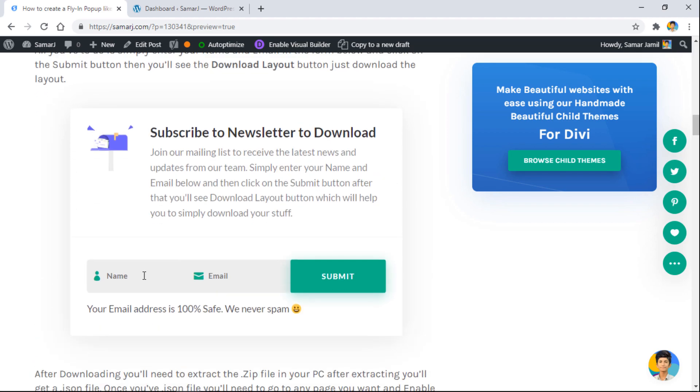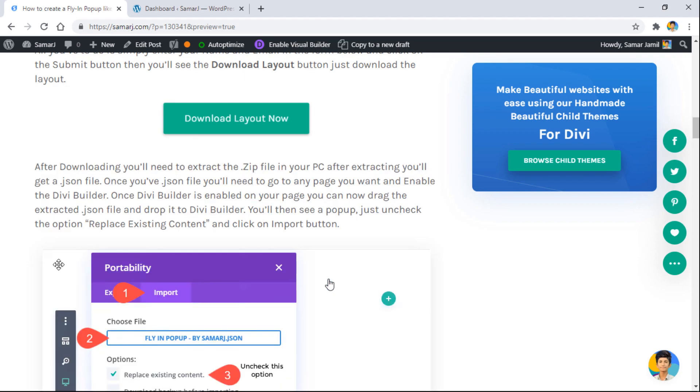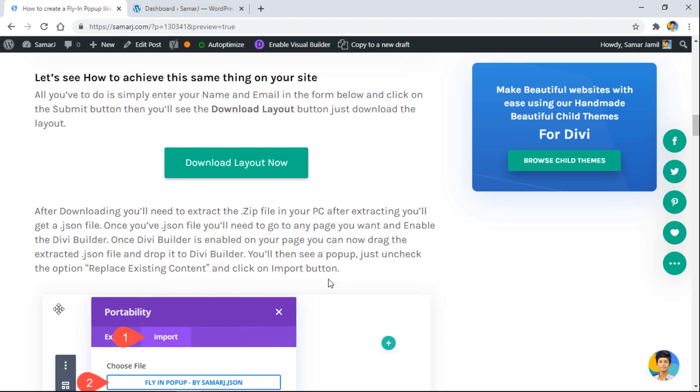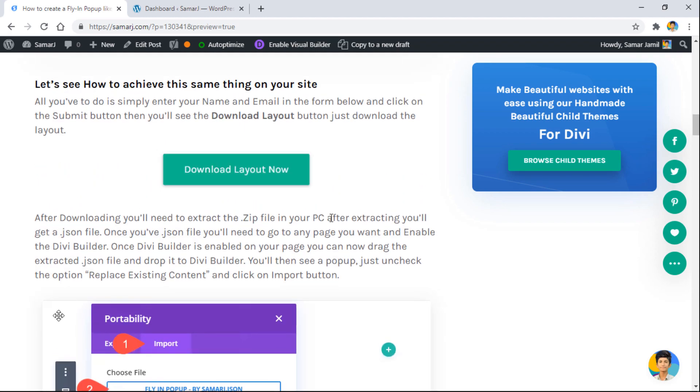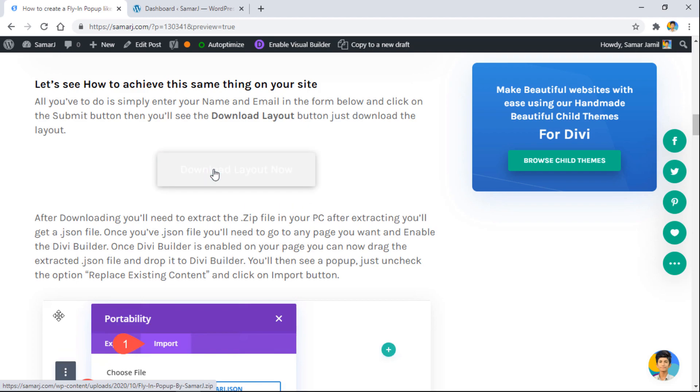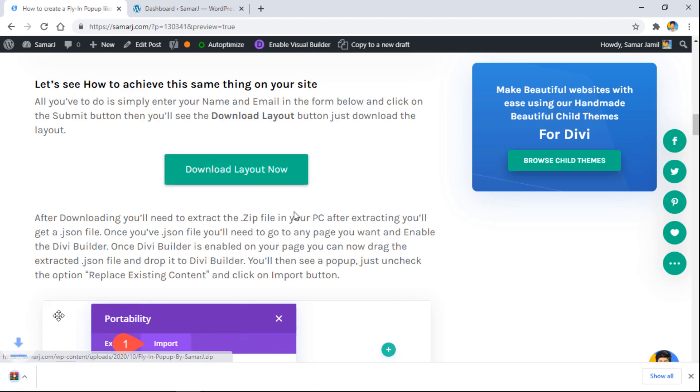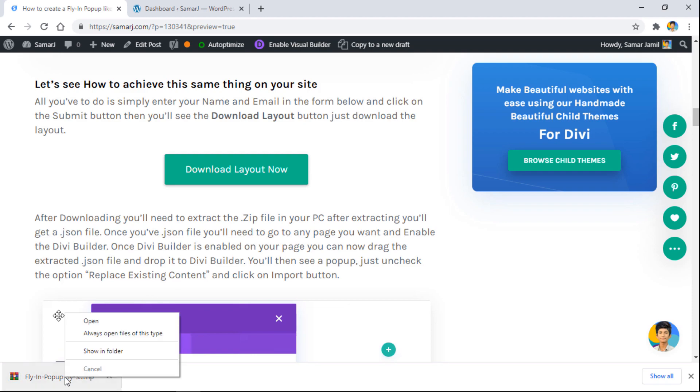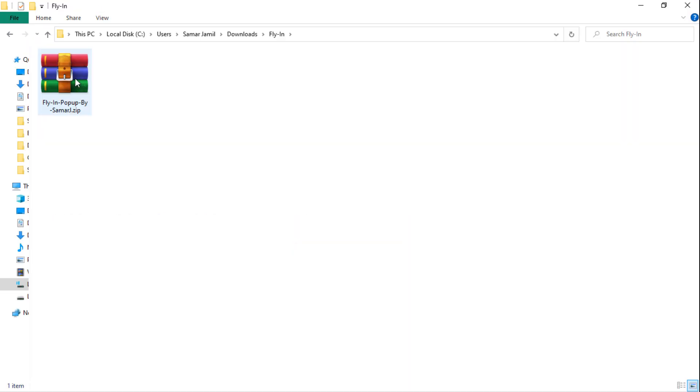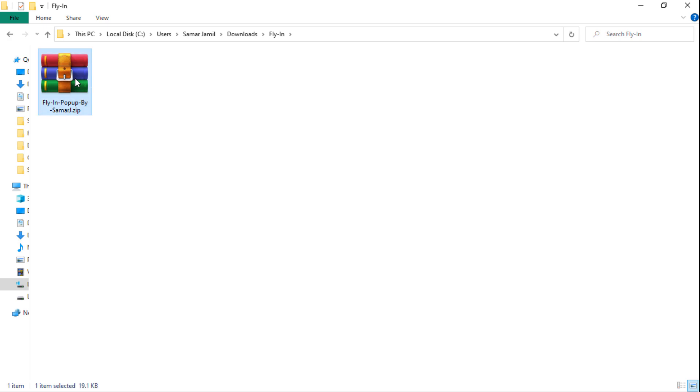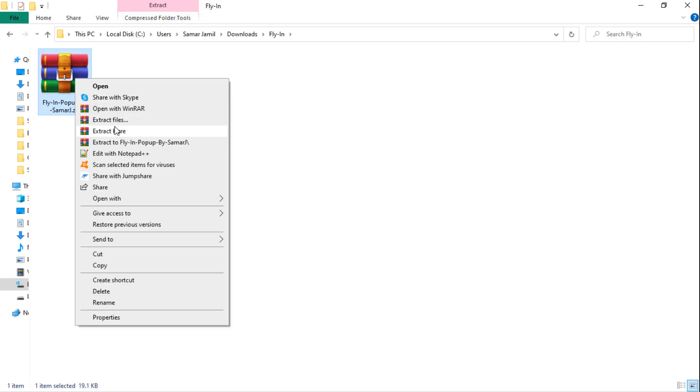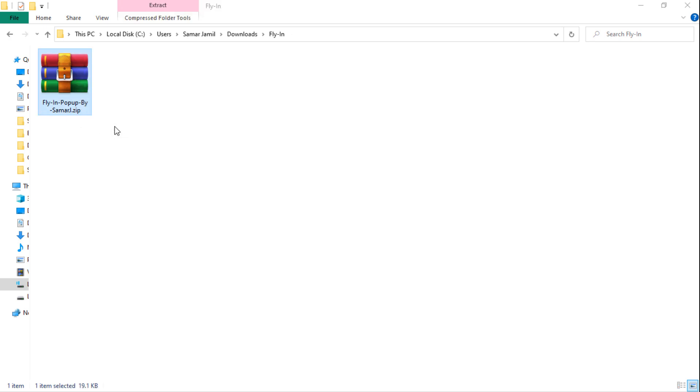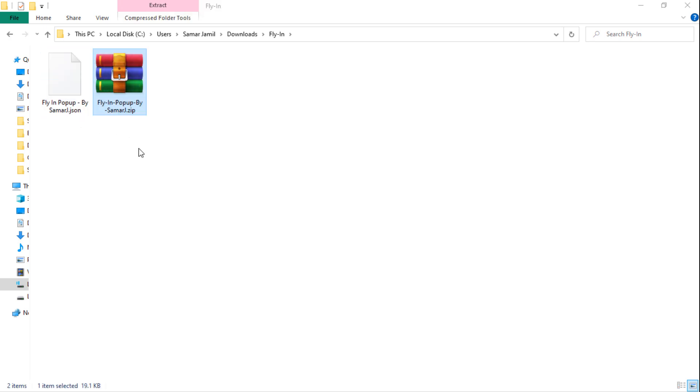So let's enter the name and then submit, and then you'll see a download button right over here. Don't worry about that, you can simply download it. Let's click on it and it will be downloaded to your computer. Once it's downloaded, you'll right-click on it and extract it here, and then you'll get this .json file - this is what we need to work with.